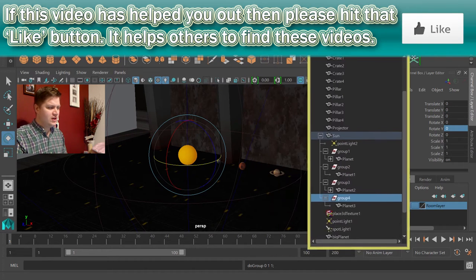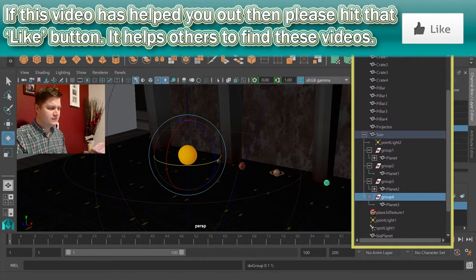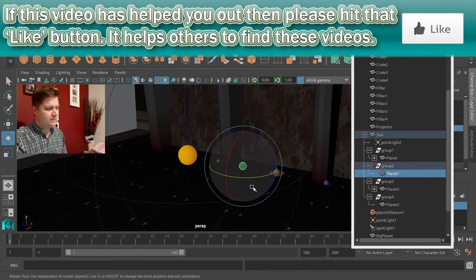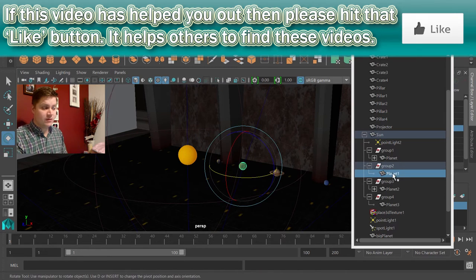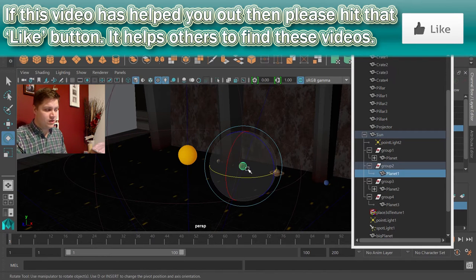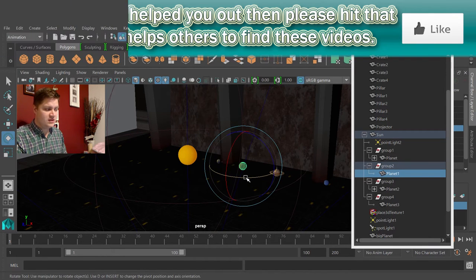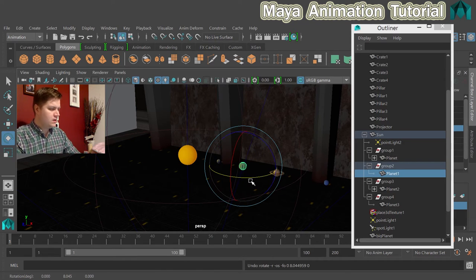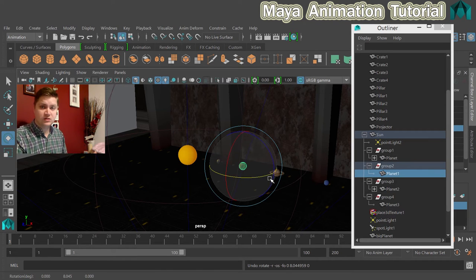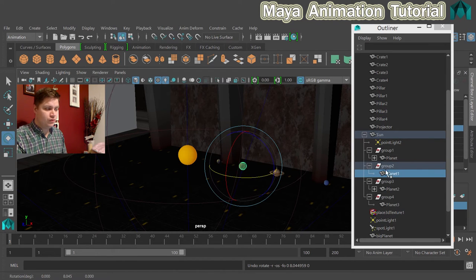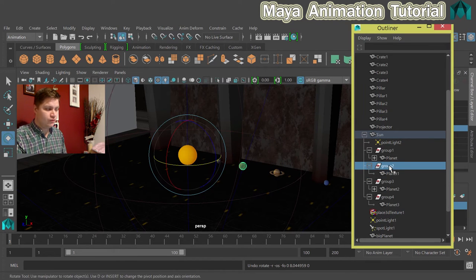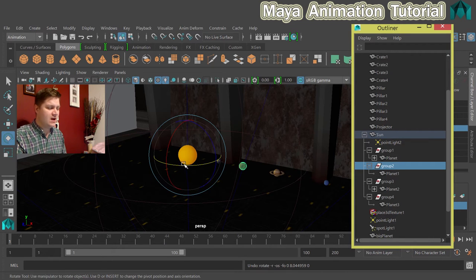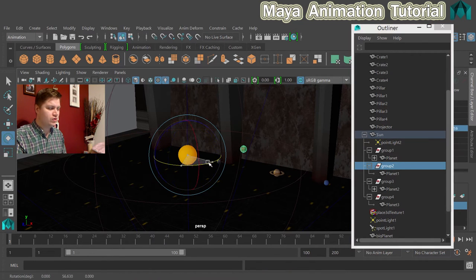And you need to understand how that works. So if I click on this planet here, you can see I've got the planet selected in the outliner and the pivot is back on the planet. But what I actually wanted to select was the group. If I click on group two, which the planet belongs to, the pivot is now in the sun and it will rotate around the sun.